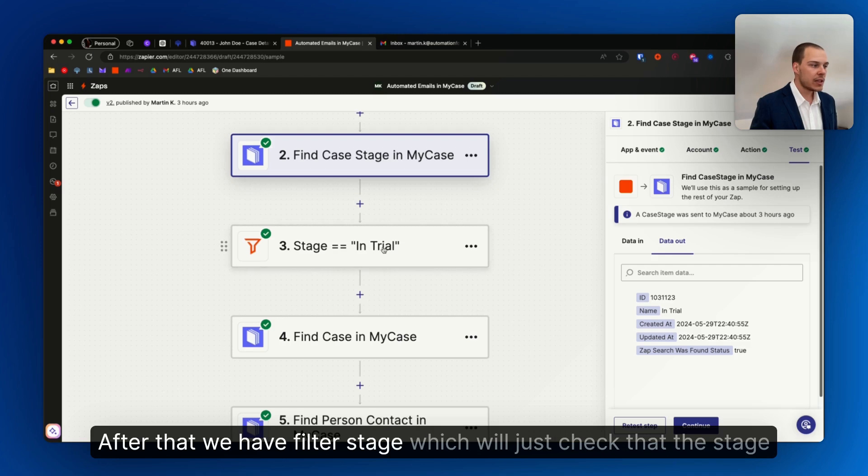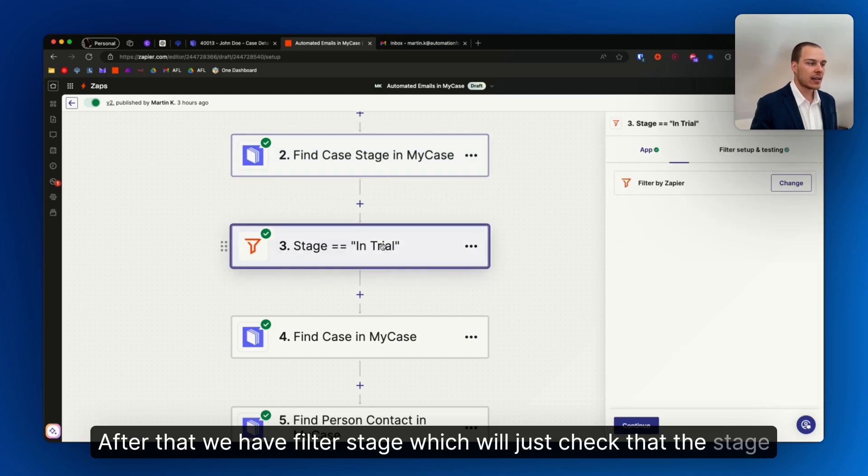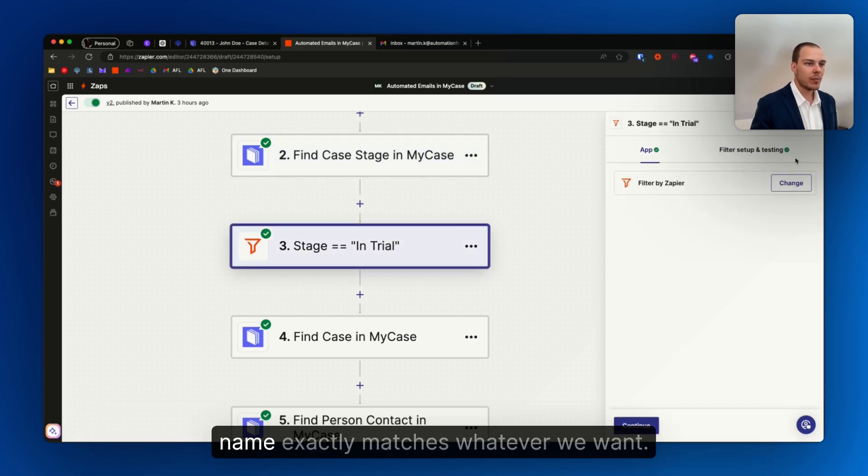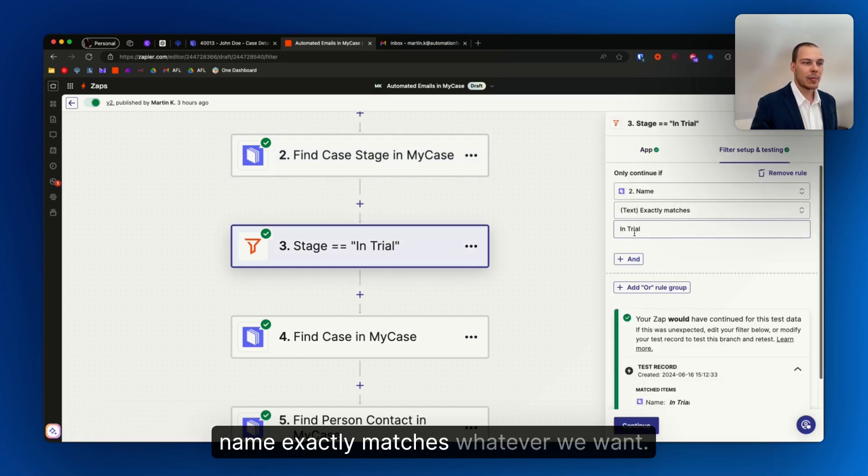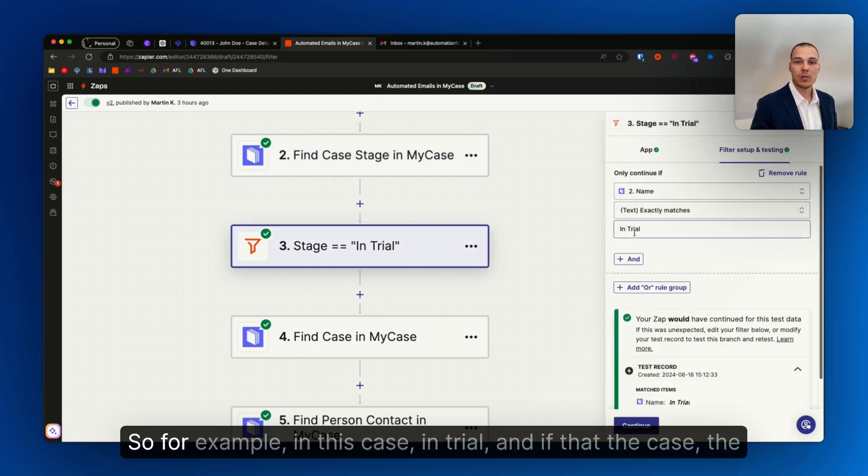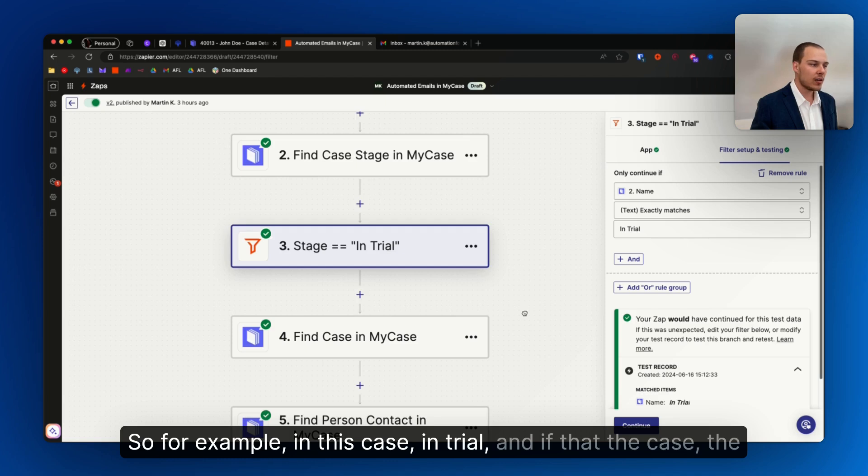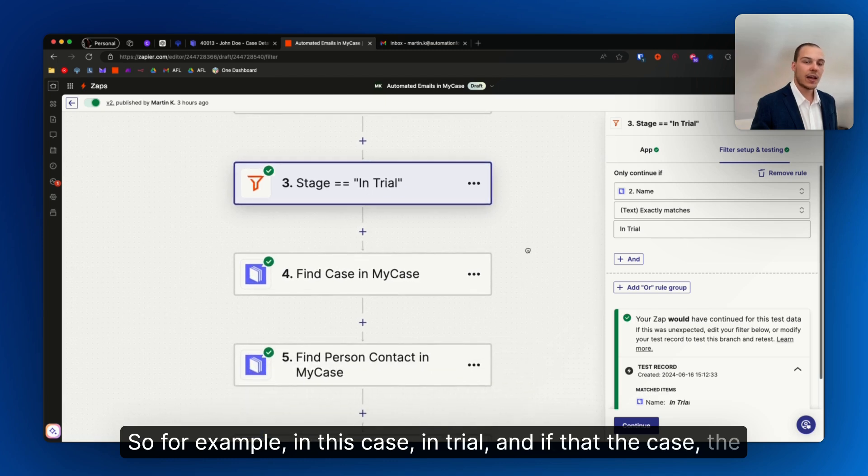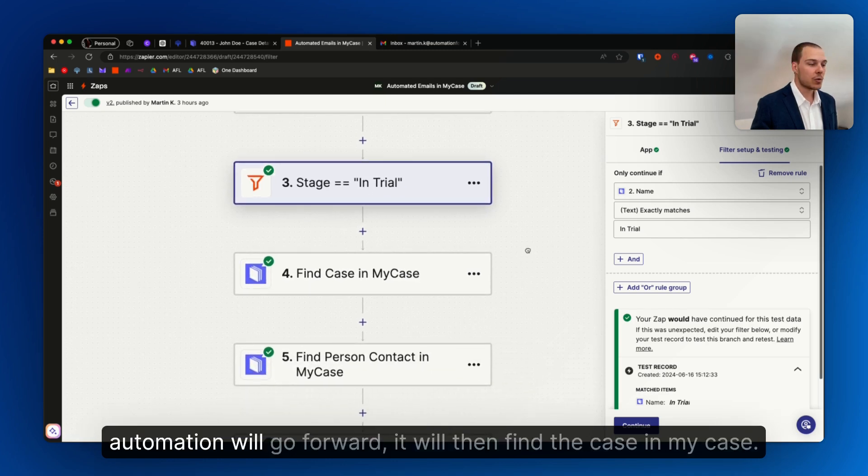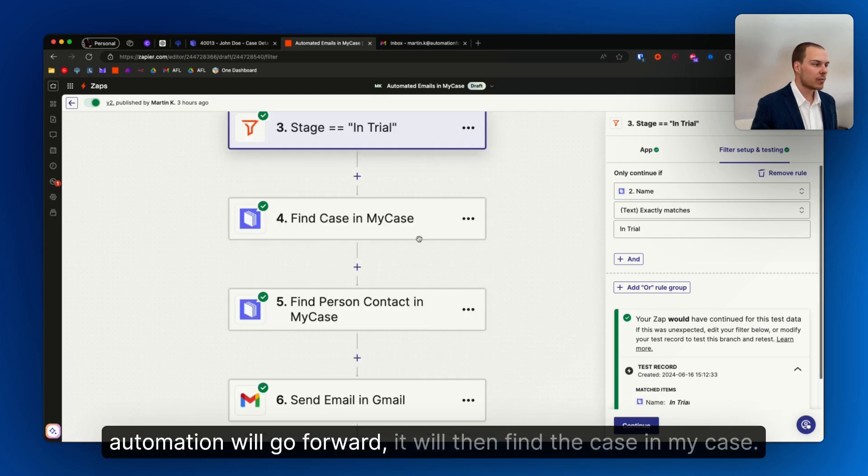After that we have a filter stage which will just check that the stage name exactly matches whatever we want, for example in this case, in trial. And if that's the case, the automation will go forward.